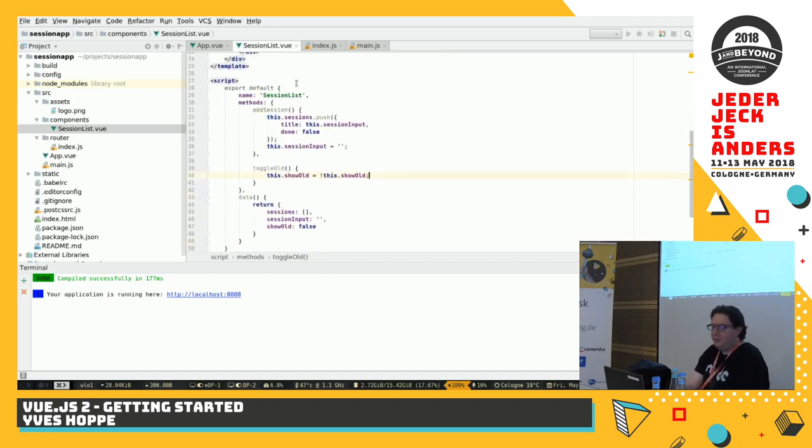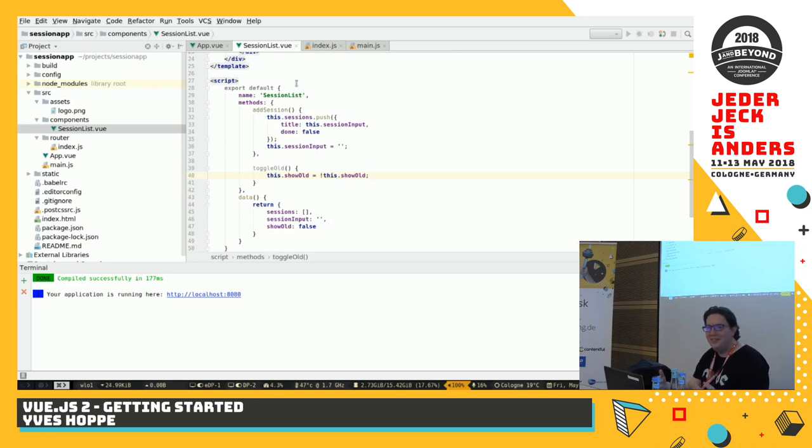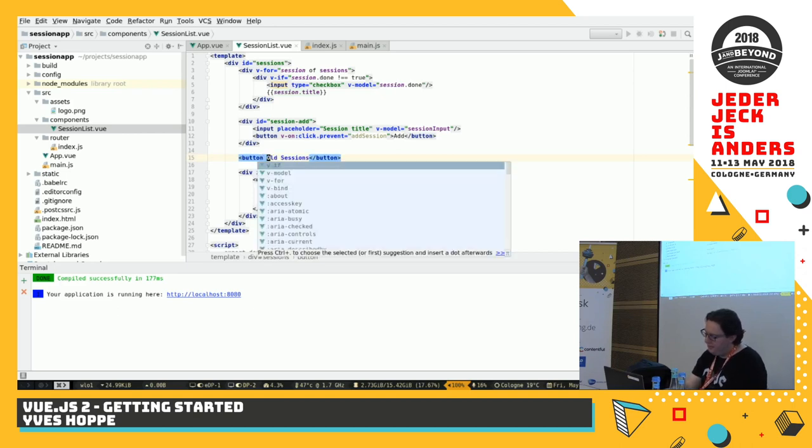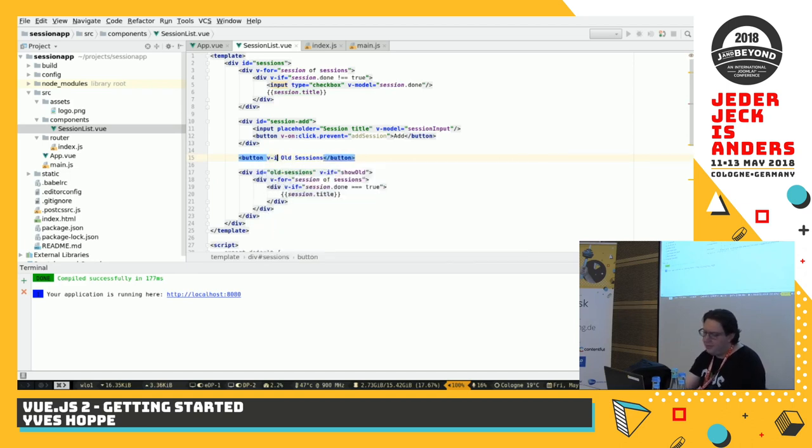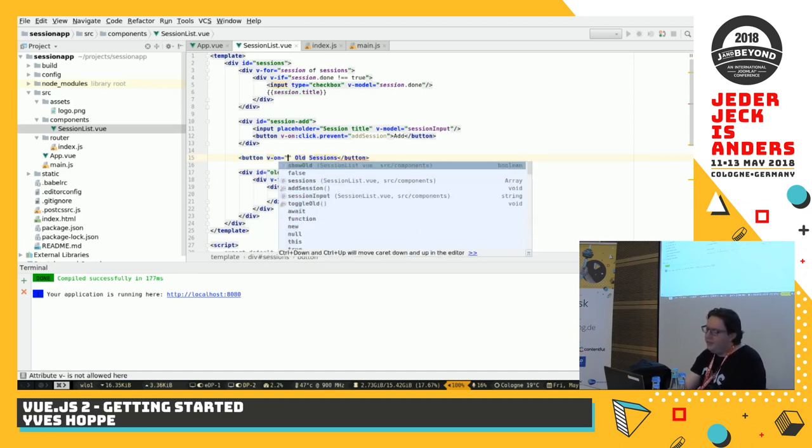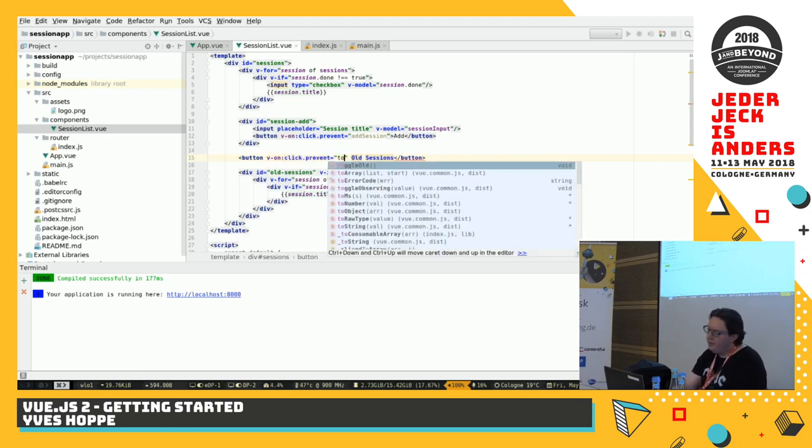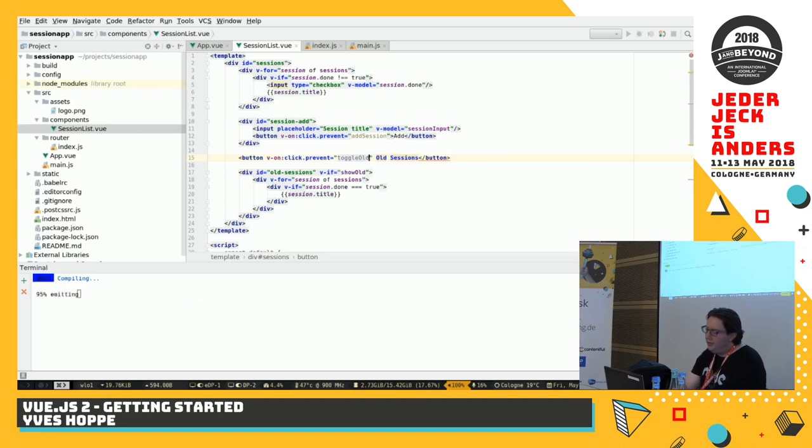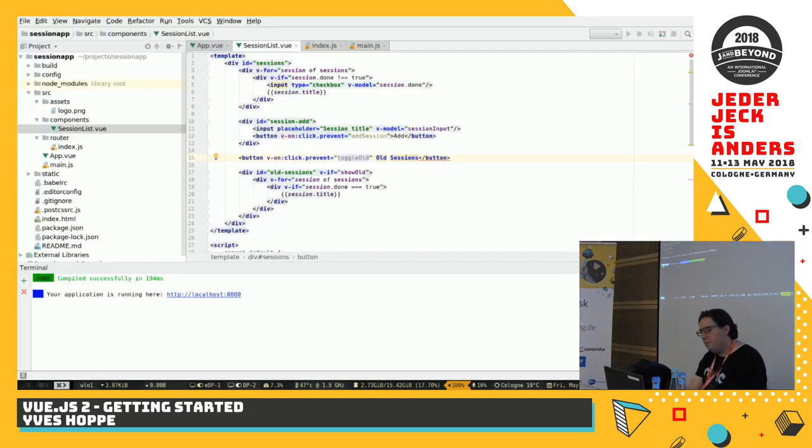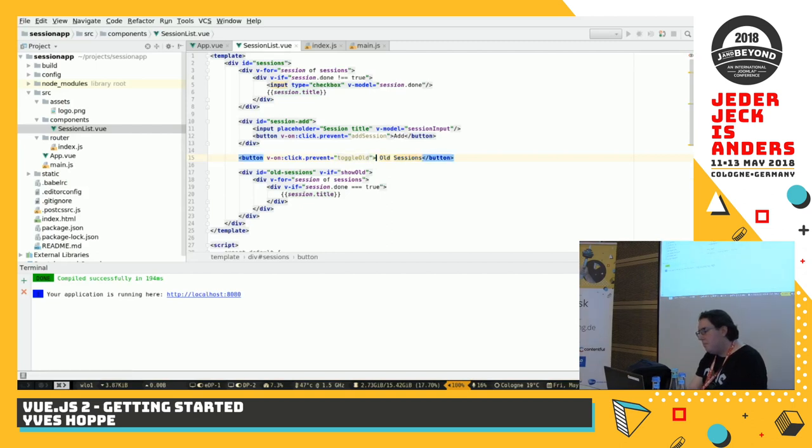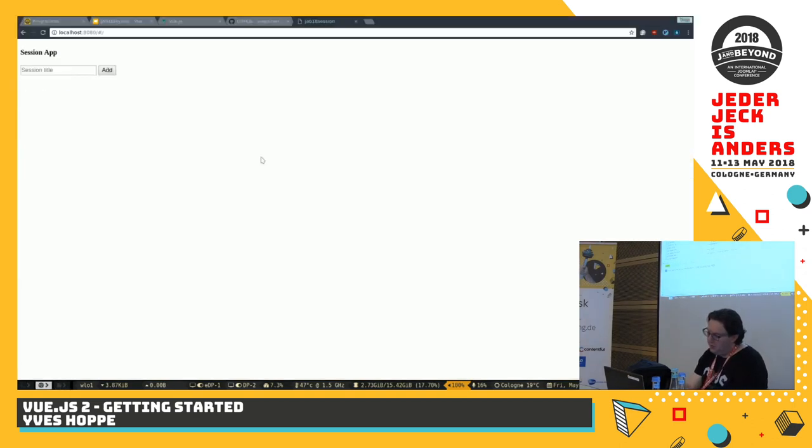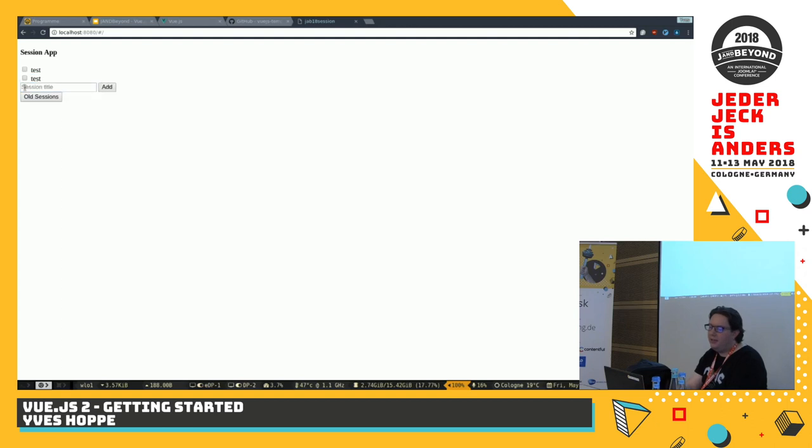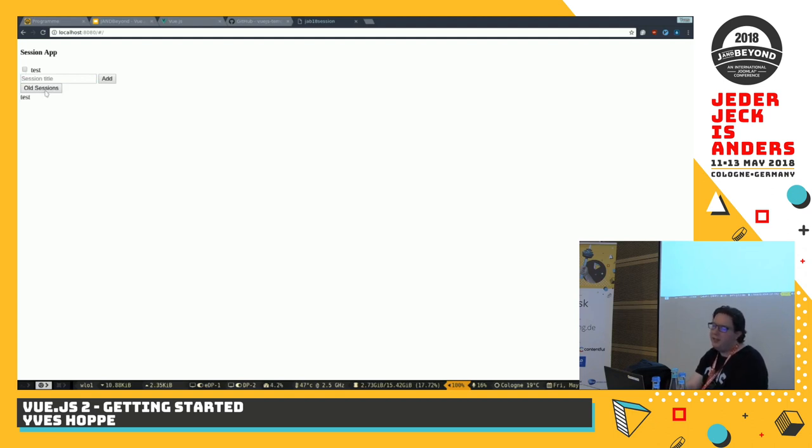So. Now. We need to. Go again. To our template. And. Bind it to the button. So. On the button. We do again. And. I'm again. Insert mode. We do a V. On. Click. Prevent. And. We do a. Toggle. Somehow deleted. Okay. So. First. Let's. Add. Again. Two. Test sessions. Get rid of one. It's not. Shown. At the moment. And once. We click. On the button. Old session. It's. Shown. Once. We click. Again. On it. It's gone. Again. Magic.